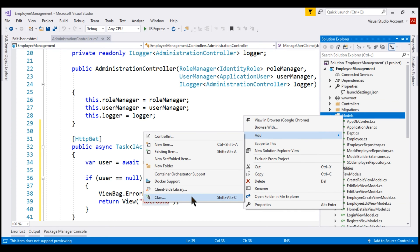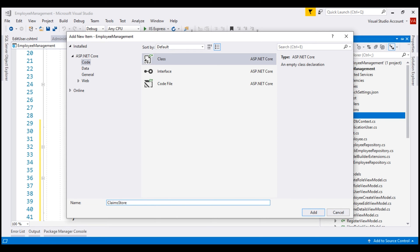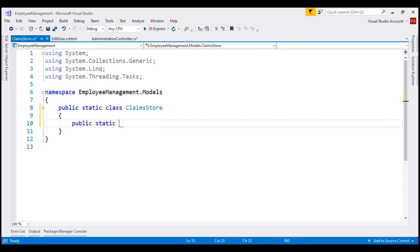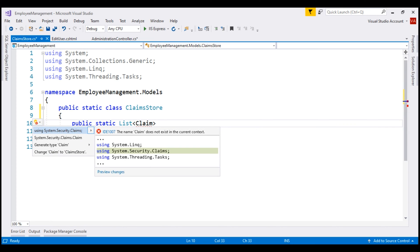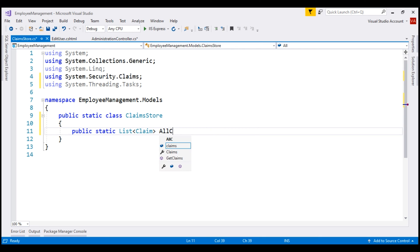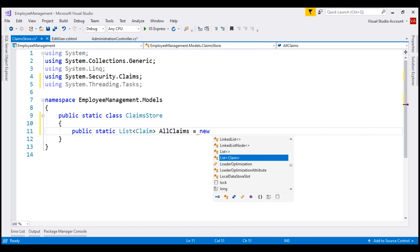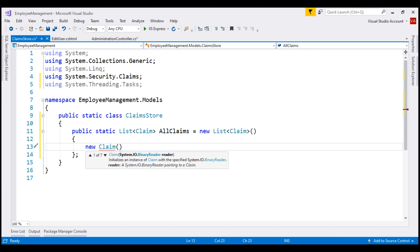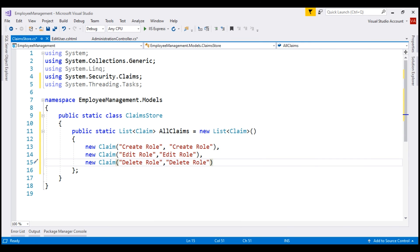Right-click and add a new class. Let's name it ClaimsStore. We want this class to be a static class, so let's include the static keyword. And to store the list of claims, let's include a public static property. This property is going to return a list of claim objects. This claim class is present in the System.Security.Claims namespace. Let's bring that in and call our property AllClaims, and initialize it with a new list of claim objects. Let's create our first claim using the overloaded constructor specifying the claim type and claim value — create role. Similarly, let's create two more claims: edit role and delete role.